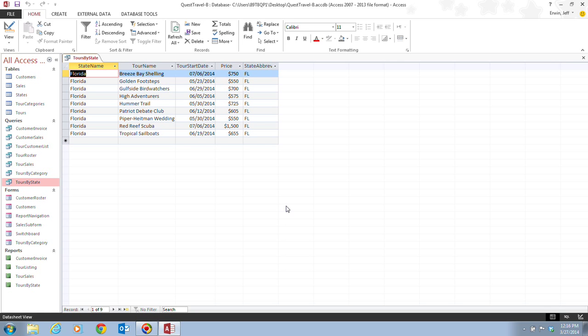And this will show us the results to switch to our datasheet view. And we notice that we only now have nine records that have been selected because only nine of the tours have Florida in the state name field.